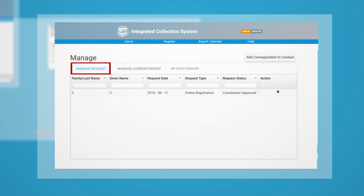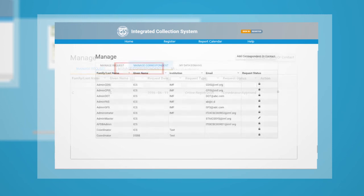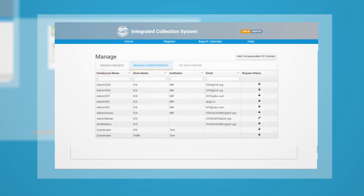A Coordinator can also request to change the profile information and reporting permissions of their Correspondents in the Manage Correspondent Module. If a Correspondent is a Coordinator for one or more data domains, their profile and rights cannot be edited by another Coordinator.